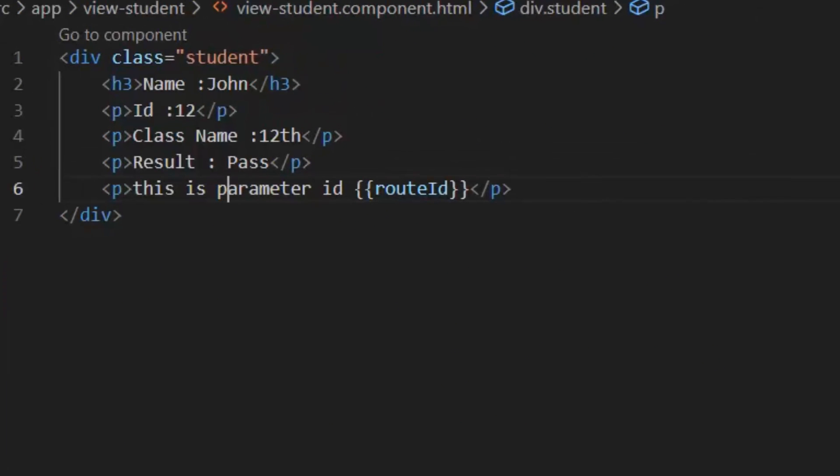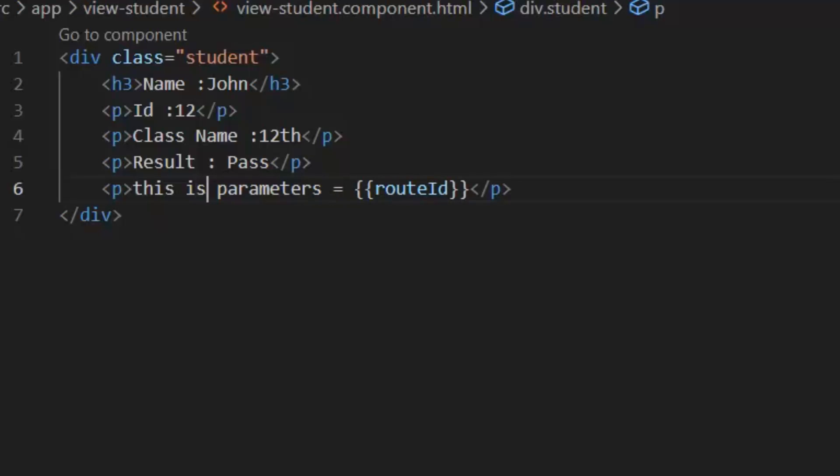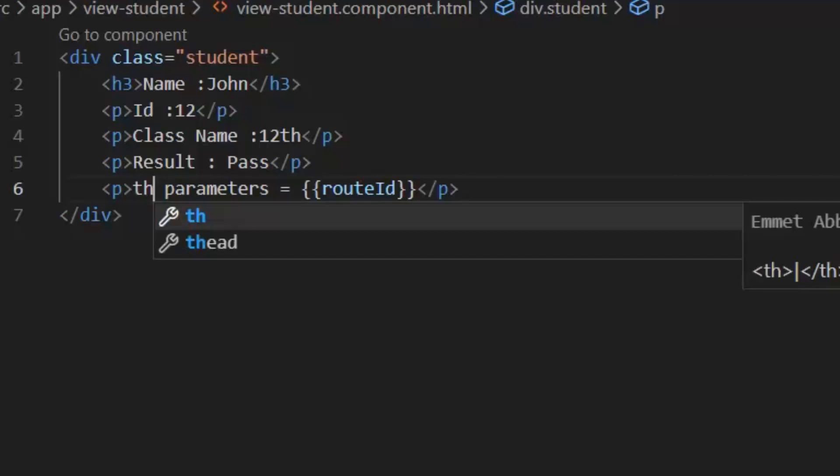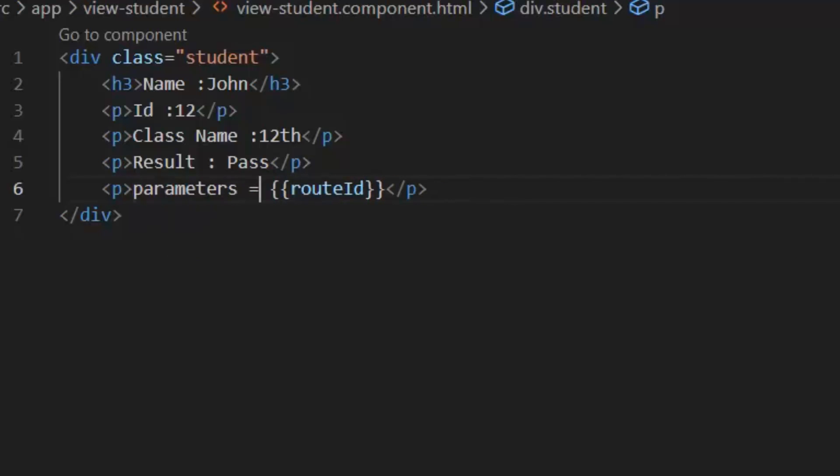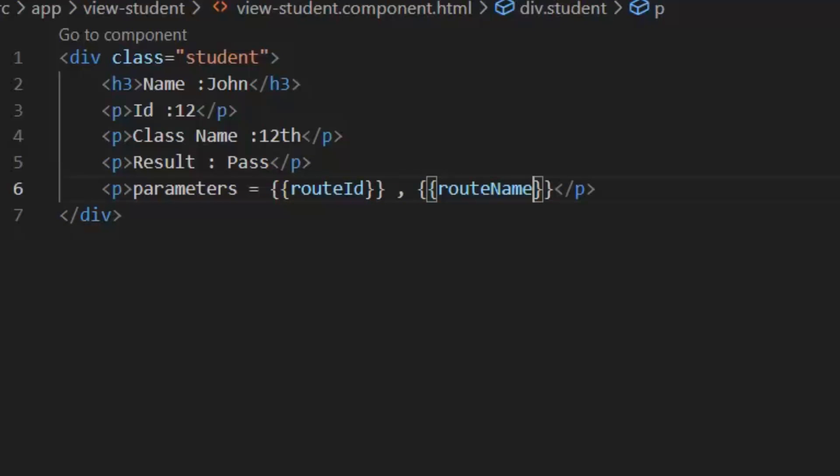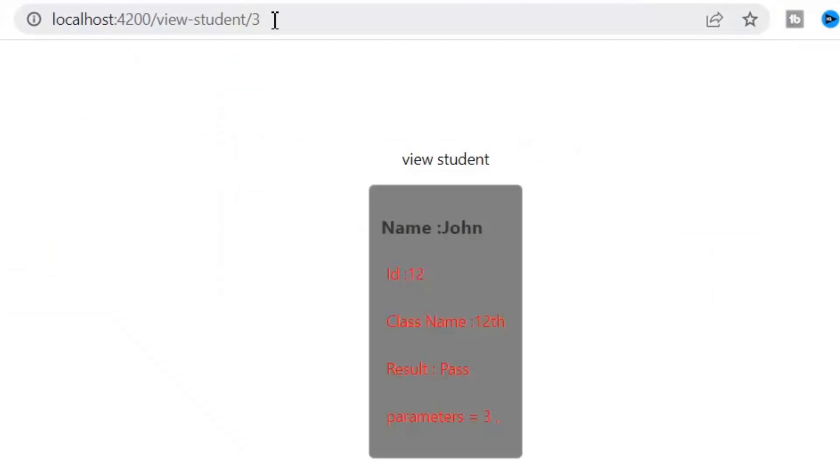Let's again display this name variable on the frontend, just for the sake of testing purpose. But this id will be required and name will be optional. Now you only need to focus on this route. How I am going to change it?